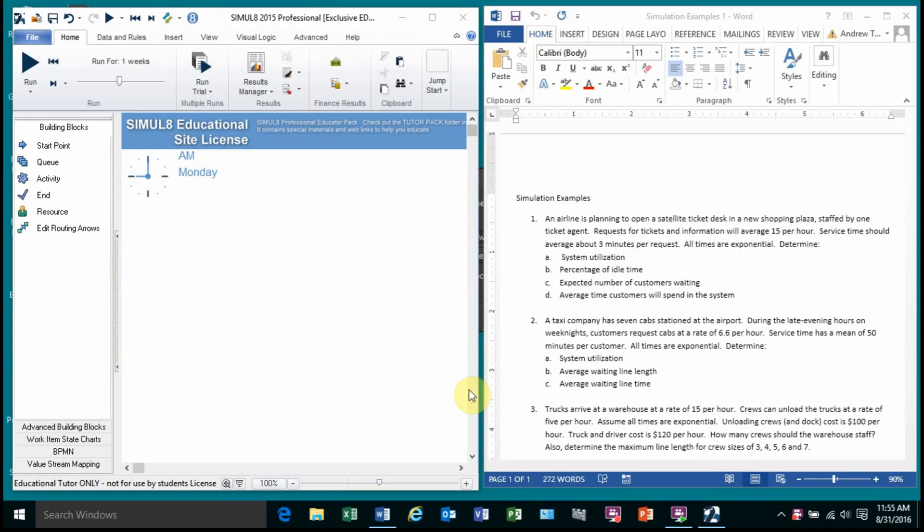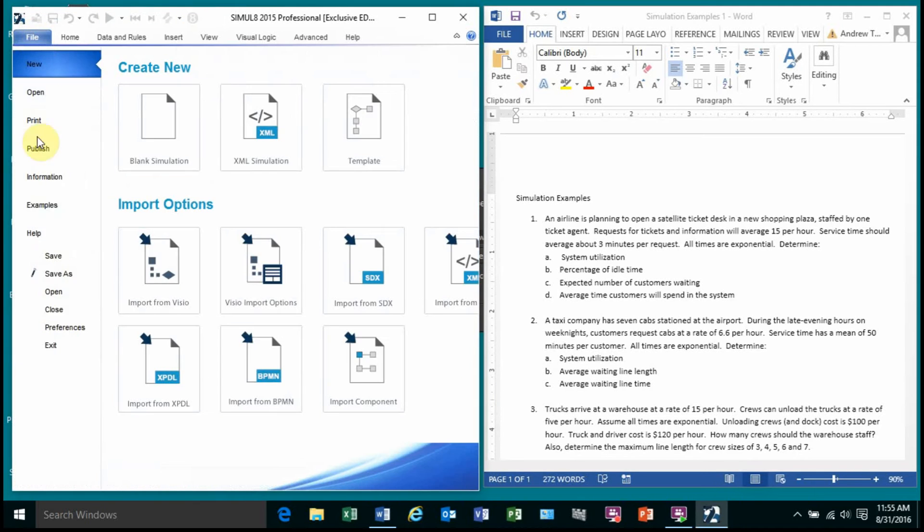And we expect that the service time is going to be three minutes. We're going to assume all of our times are exponential to make it easy for us to start and then we want to determine our system utilization, percentage of idle time, expected number of customers waiting and the average time customers are spending in the system. So I've already started this, I've opened up Simulate, let me again, since this is a new model,